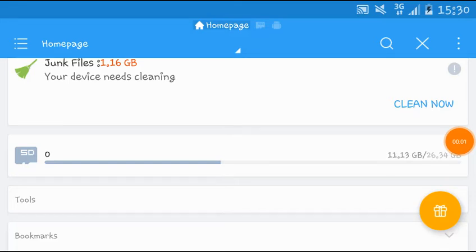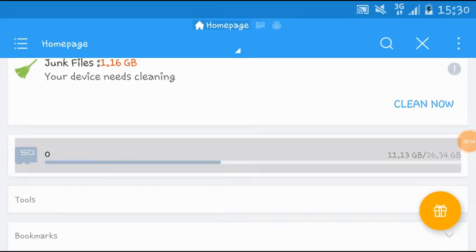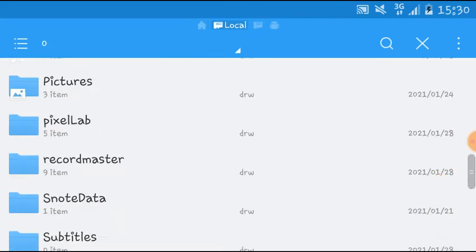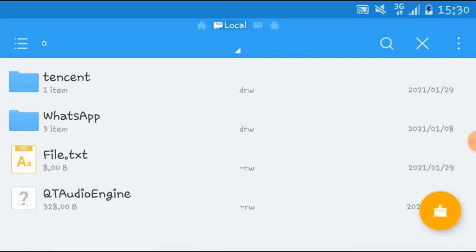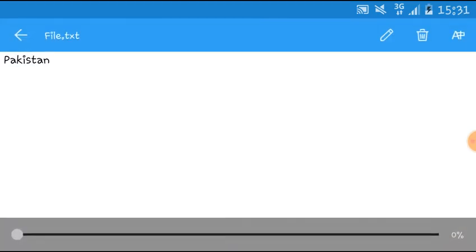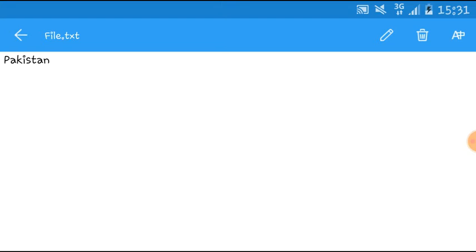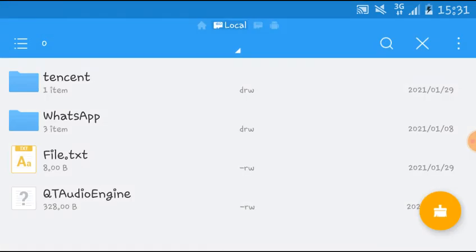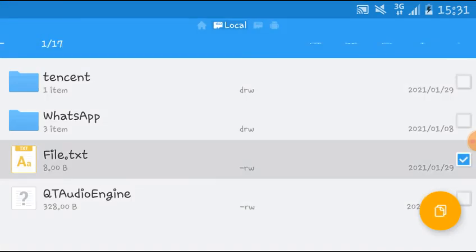Hey guys, if you want to encrypt anything in ES File Explorer, like this file.txt, you just need to tap and hold, then tap the three dots.